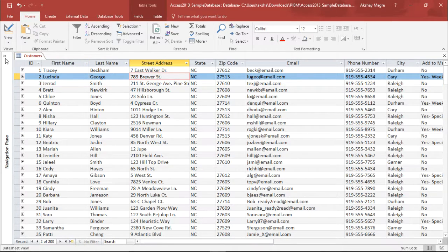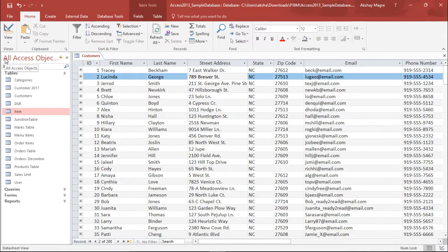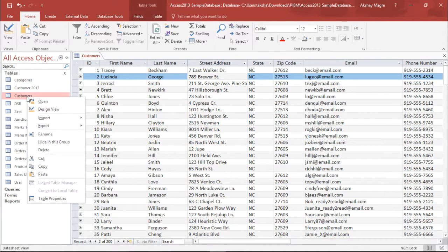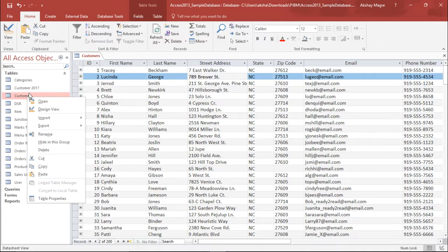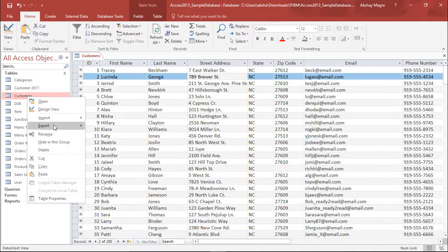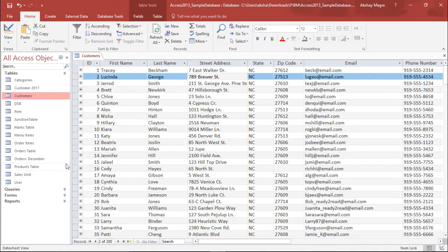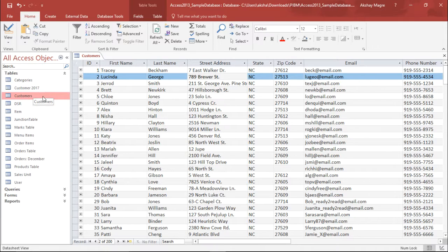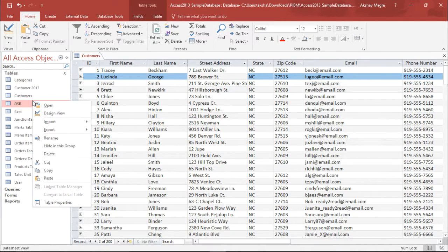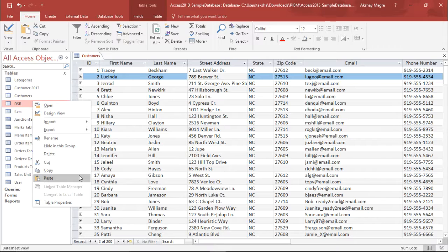So as you must be familiar with this particular table, that is my customer table. Now I'll move to the navigation pane and I will copy this table. So in order to do that I will simply go to the table section and go to the customer. I will right click and simply click on copy. Now this table has been copied.